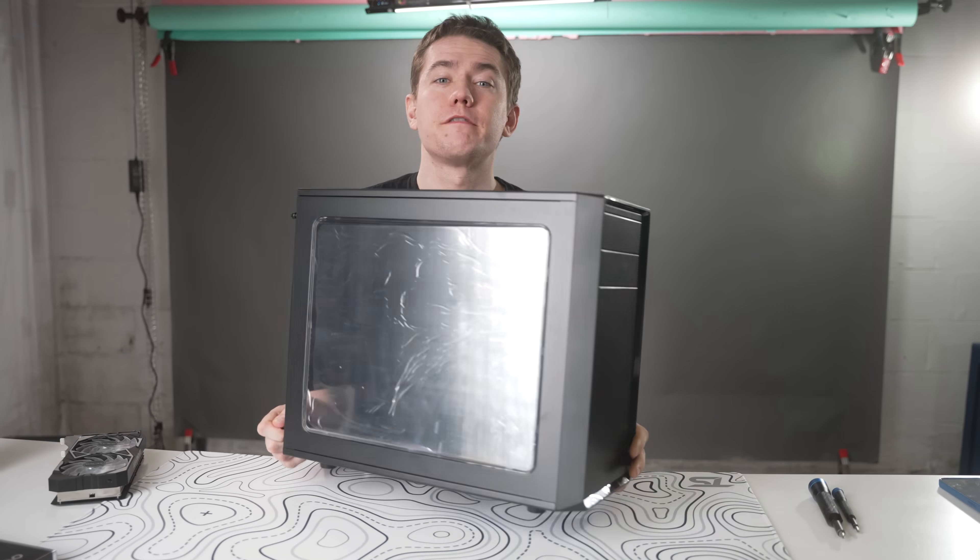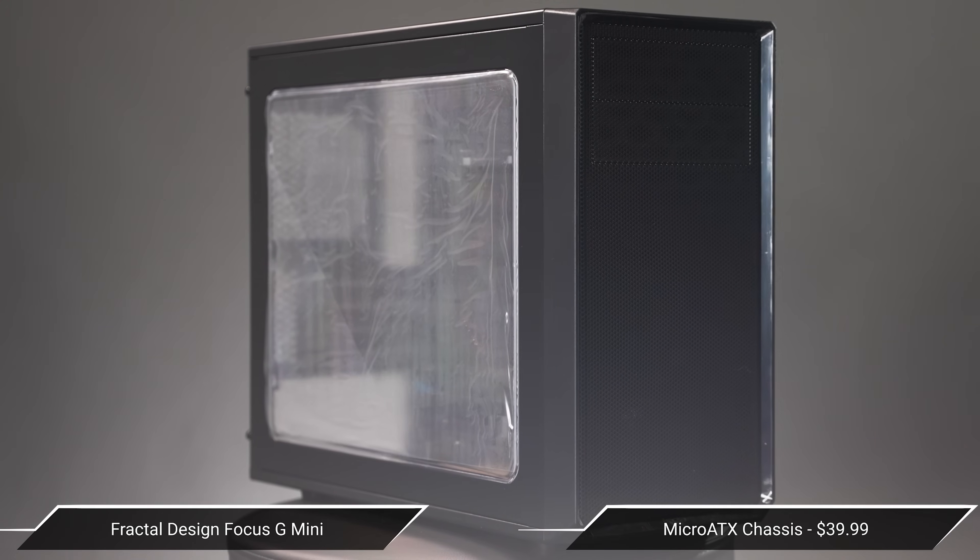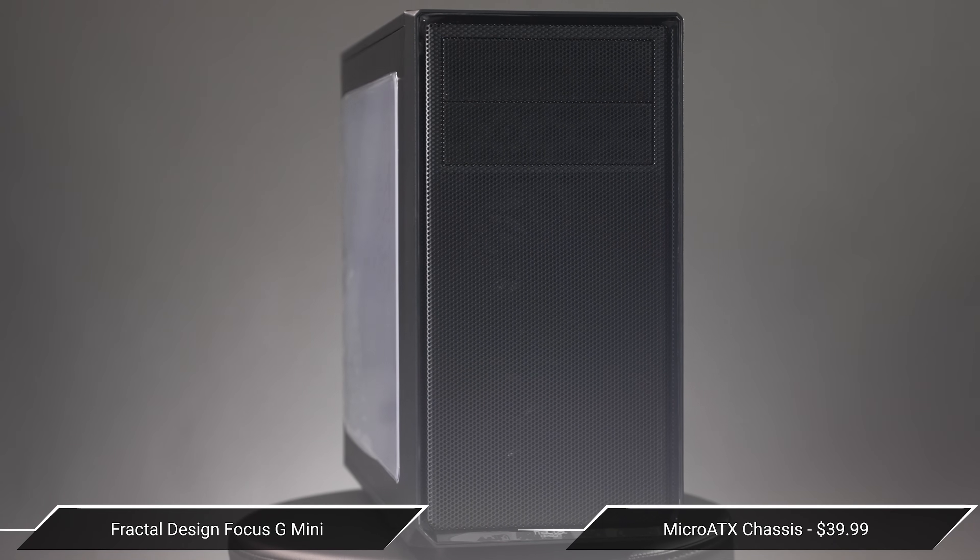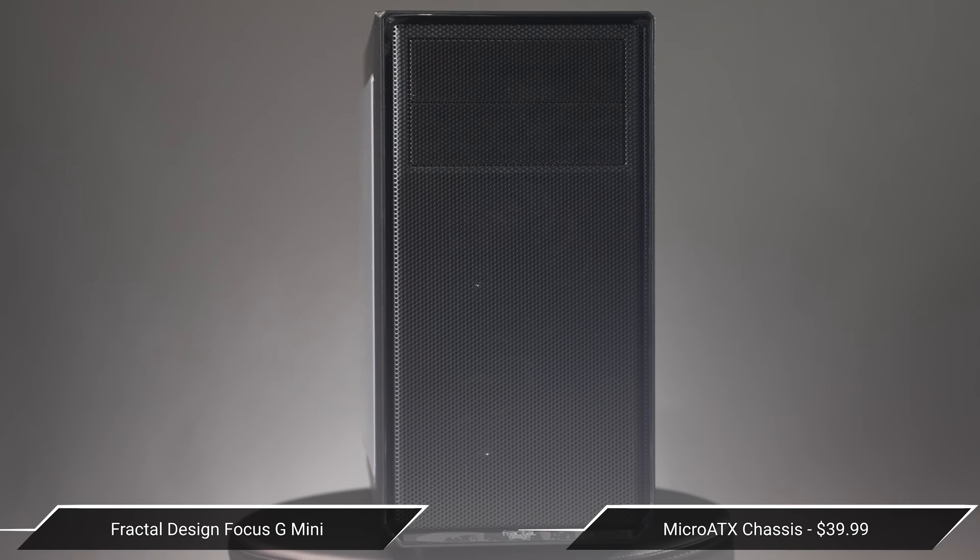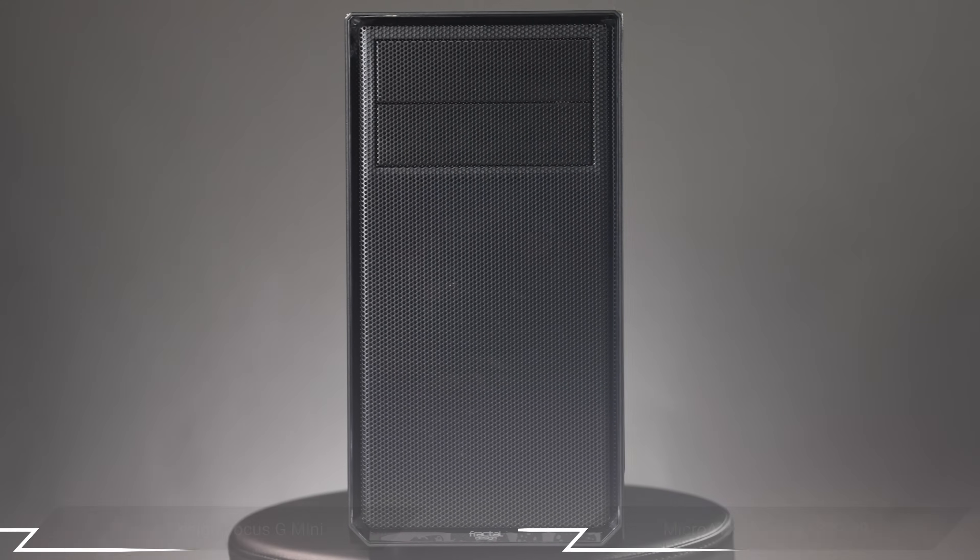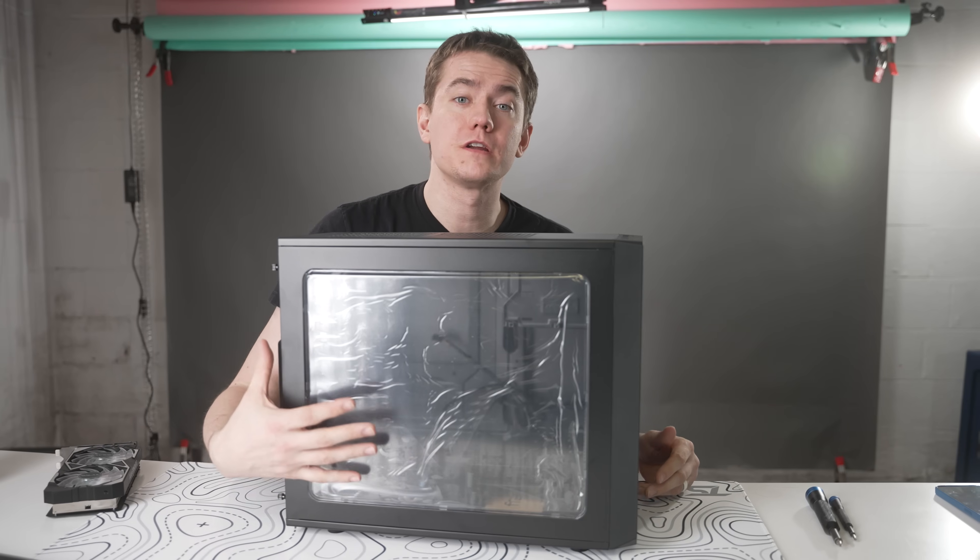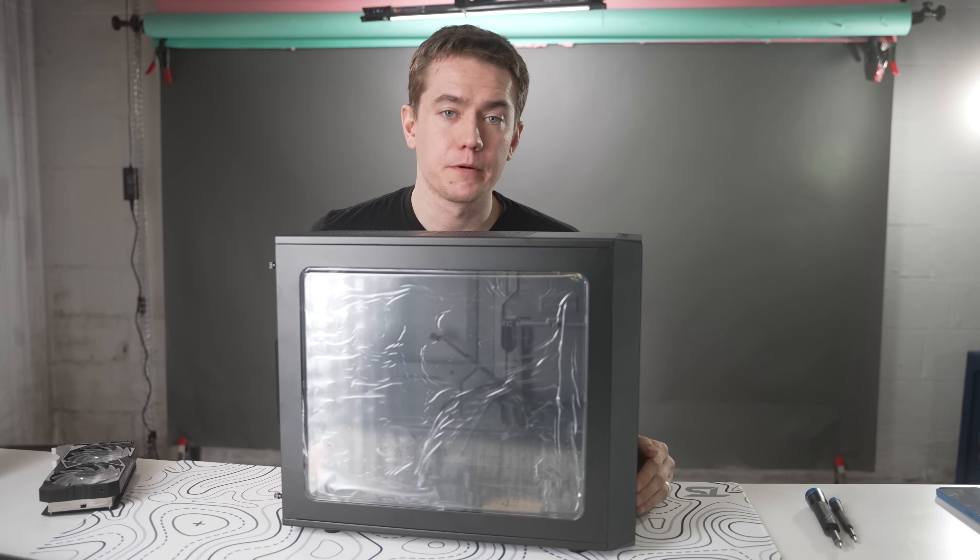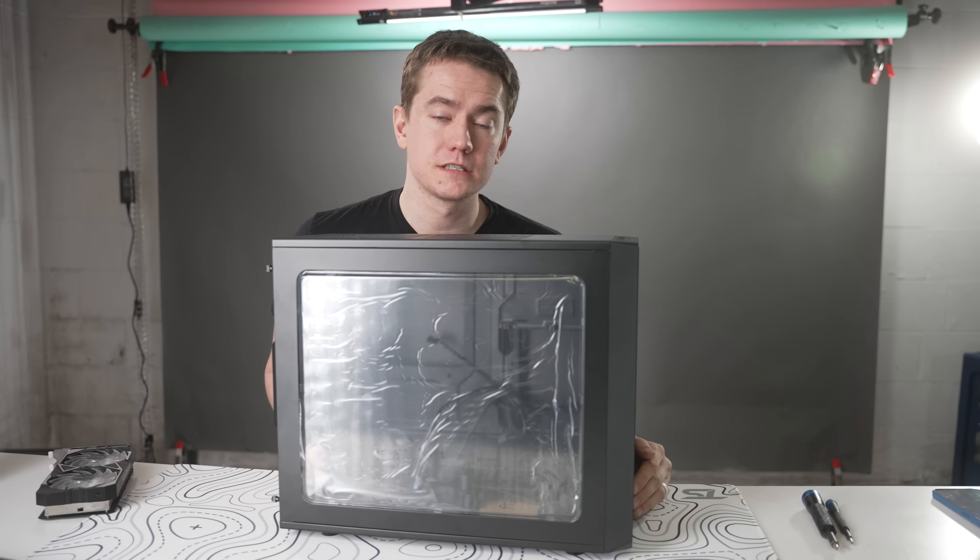The CPU, the RAM, and the SSD are all installed, and so we get the case out next. For the case, we have the Fractal Design Focus Mini G. It's got a mesh front, which is going to allow for okay airflow. However, it does have a windowed side panel so that you can see all the components that you're going to install.